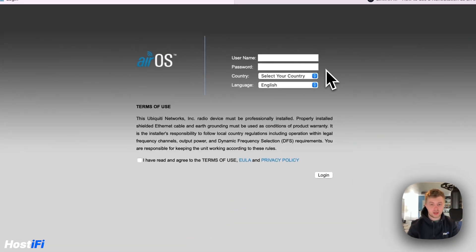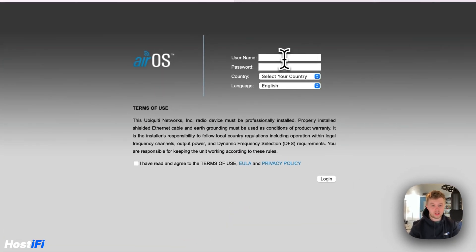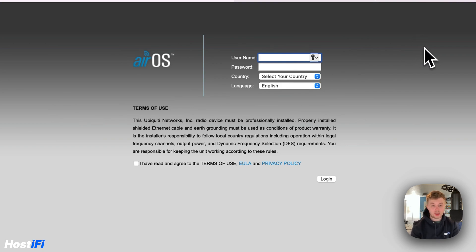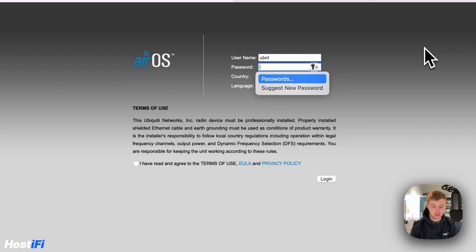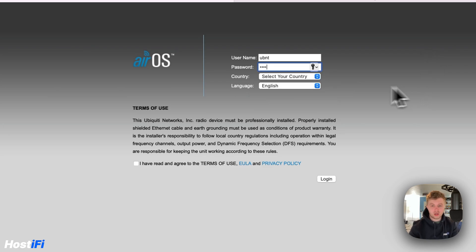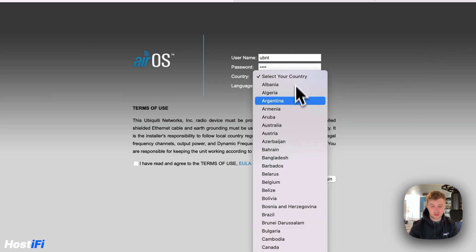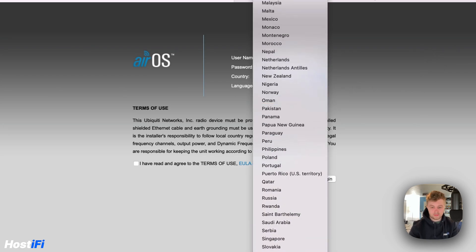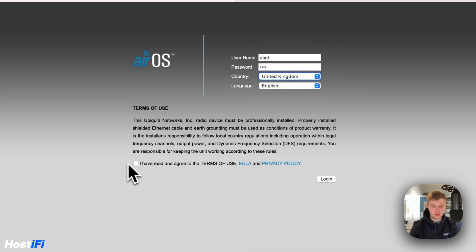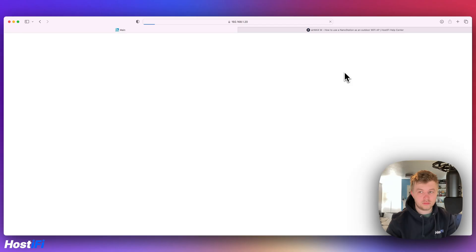So I've got the Nanostation set up here, it's asking me for a username and password, so this is going to be a password or username that you want. I'm going to choose UBNT and UBNT. The country for me is United Kingdom. I'm going to say I've read the terms and press login.